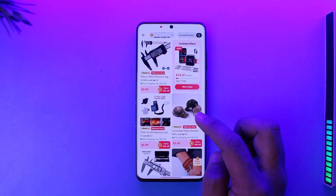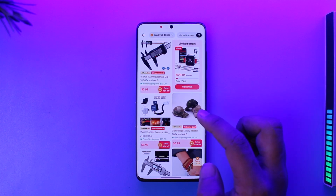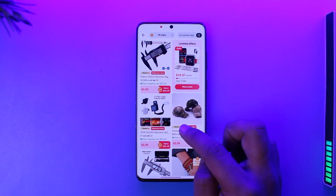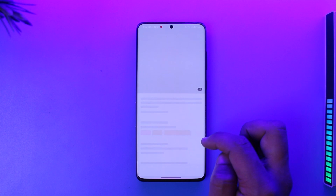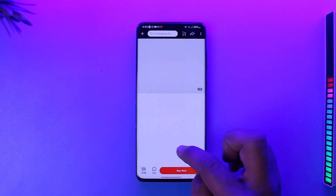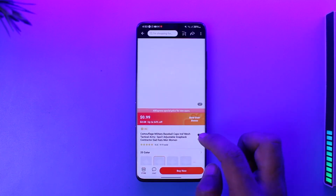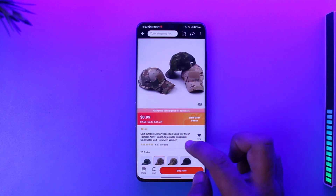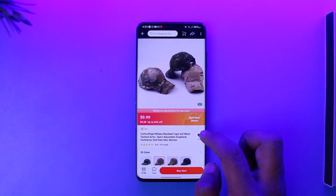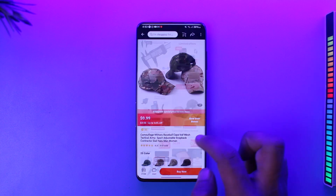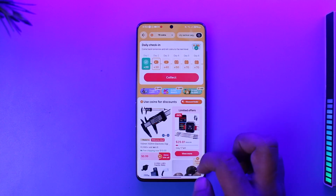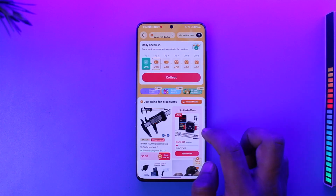You can use your coins as a payment method, exchanging them for money, and order something. You can select anything that you'd like and then basically apply your coins. You just want to make sure that you have enough coins in the first place — that's all it takes to use your coins on AliExpress.